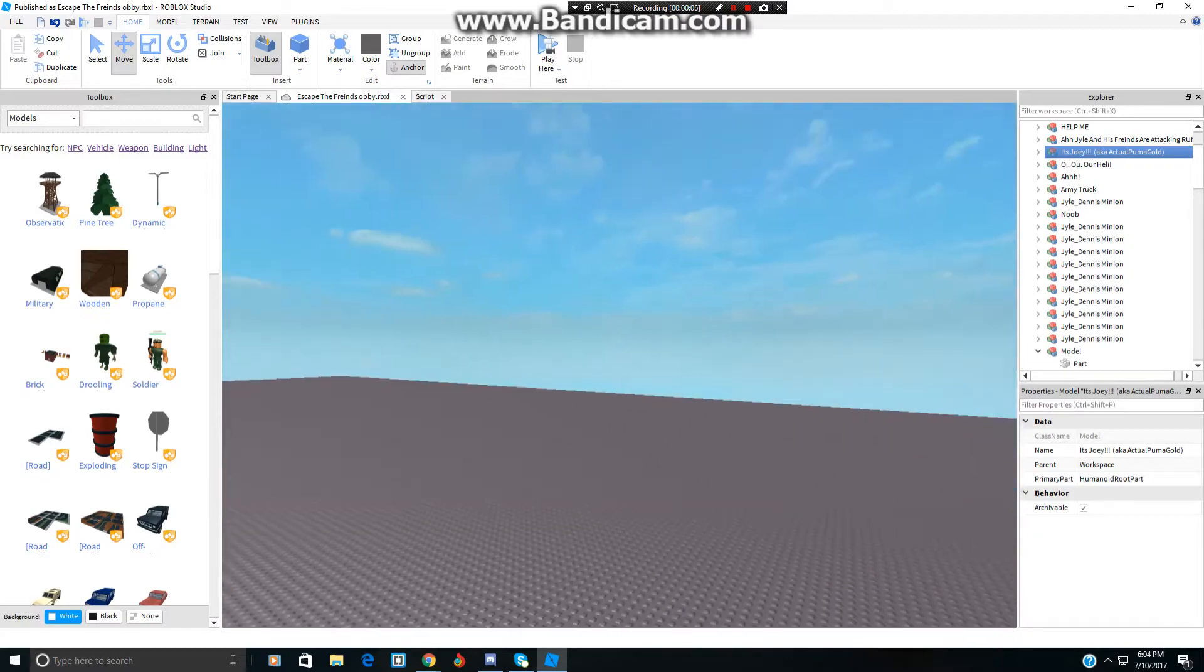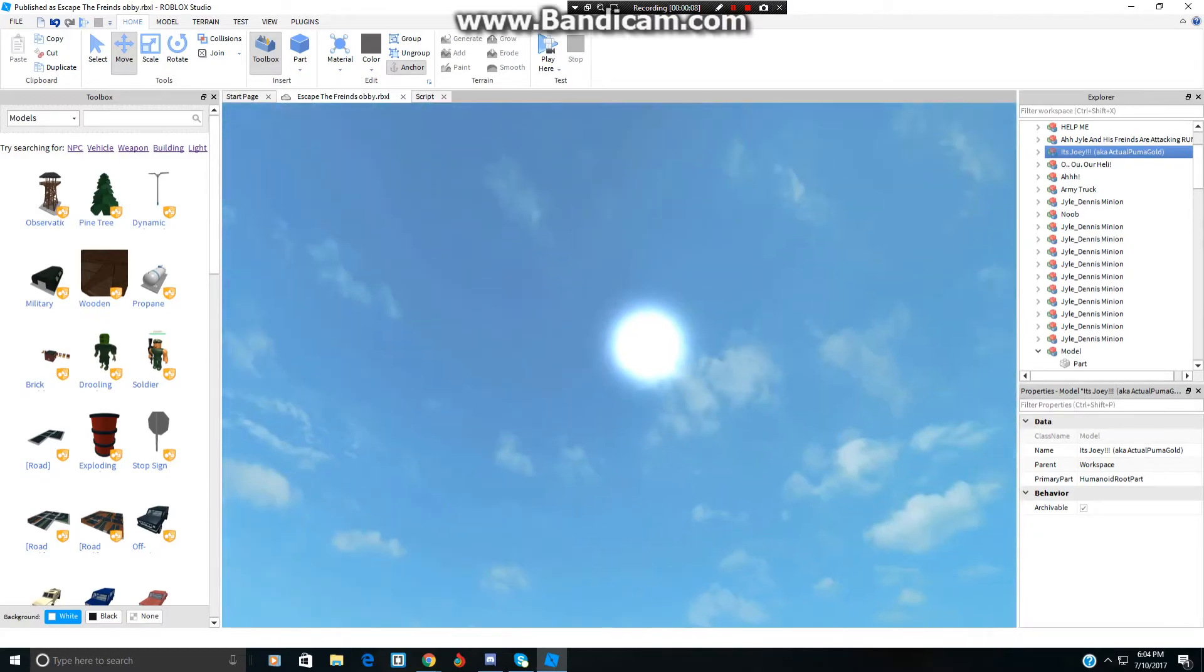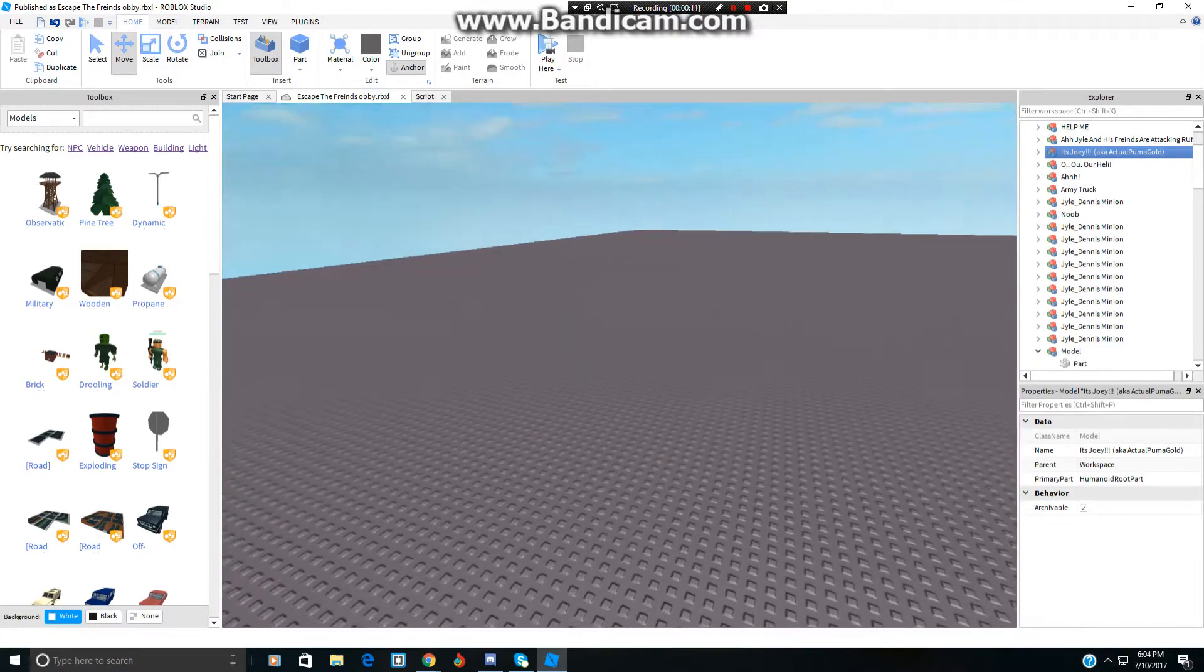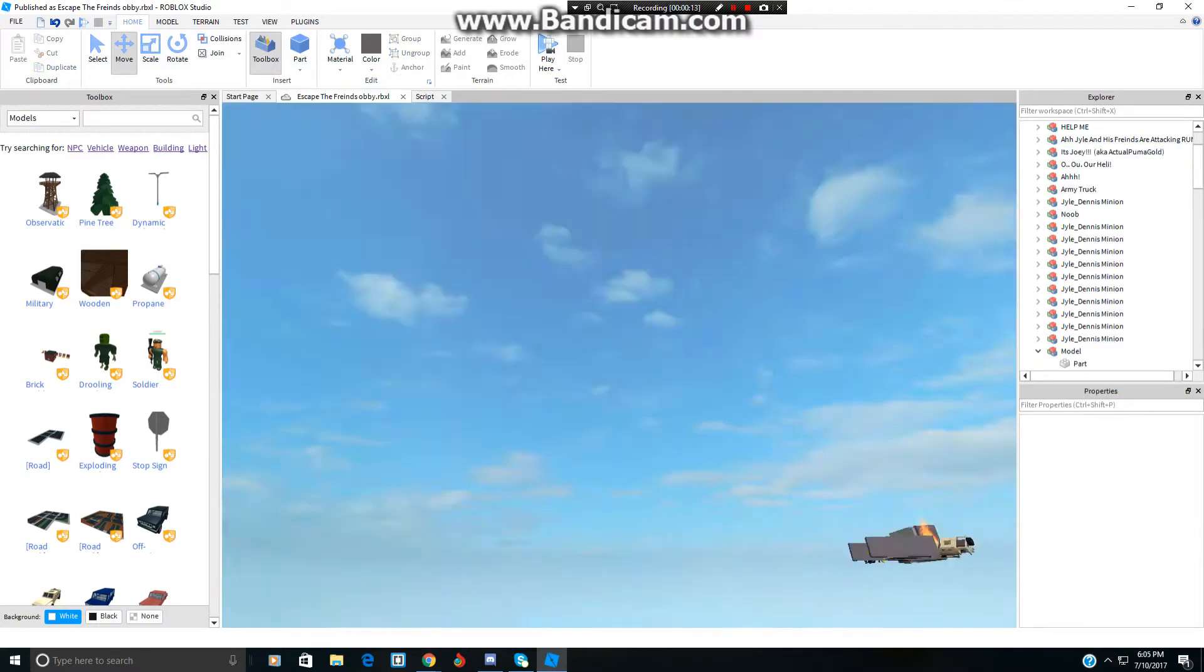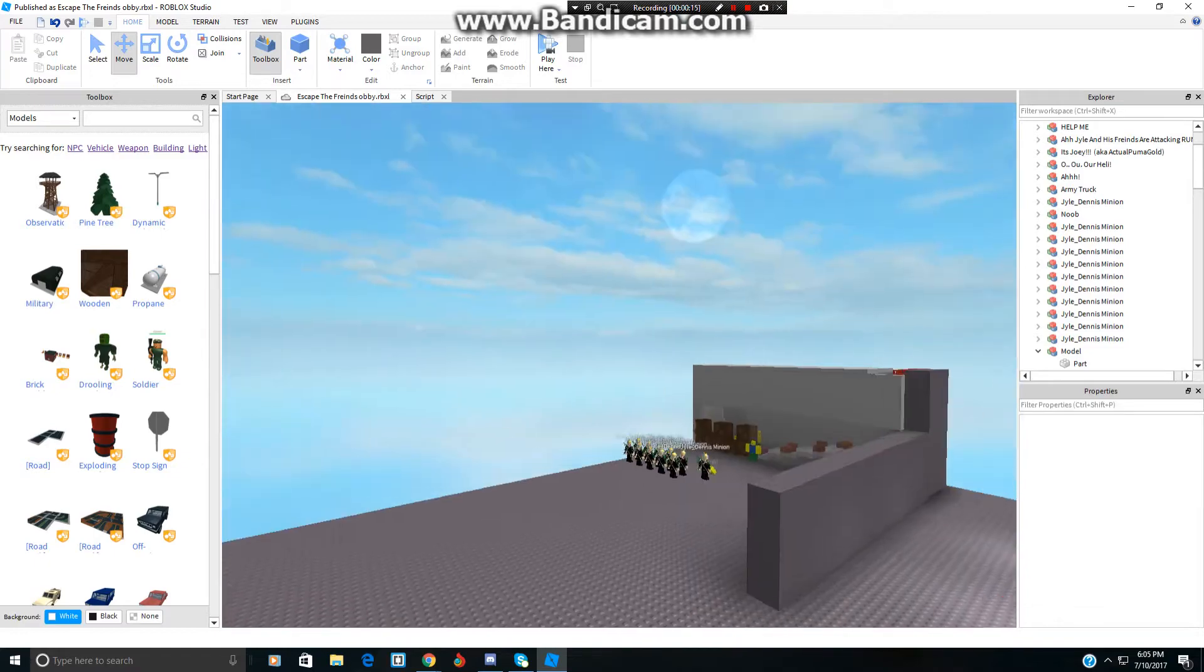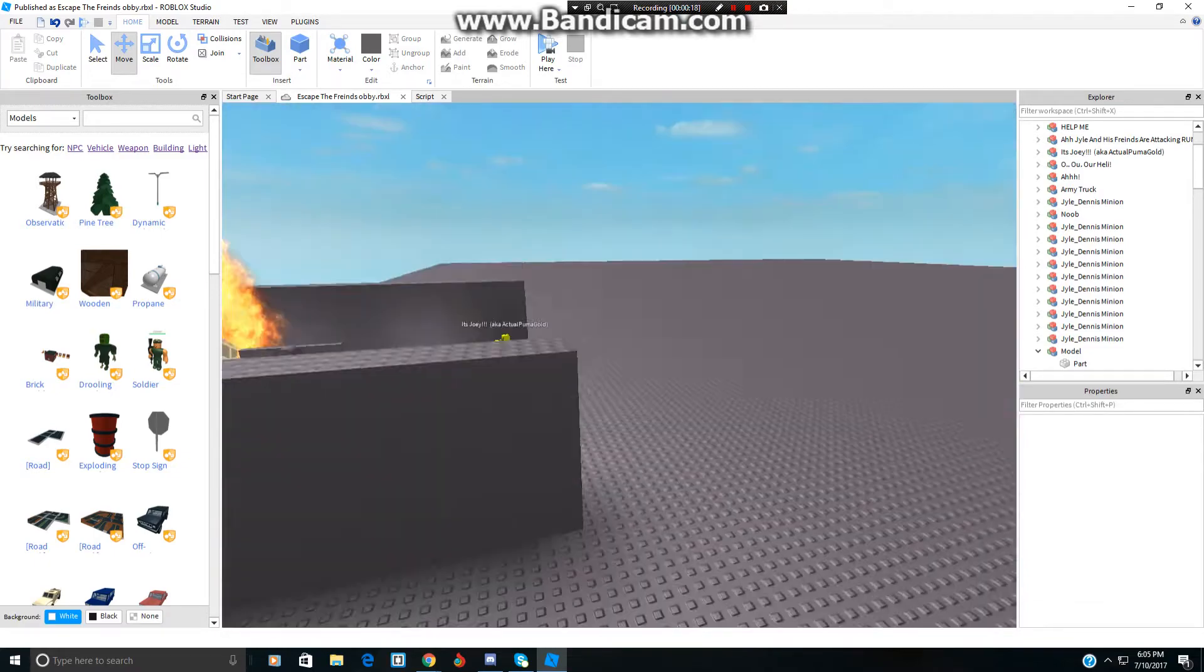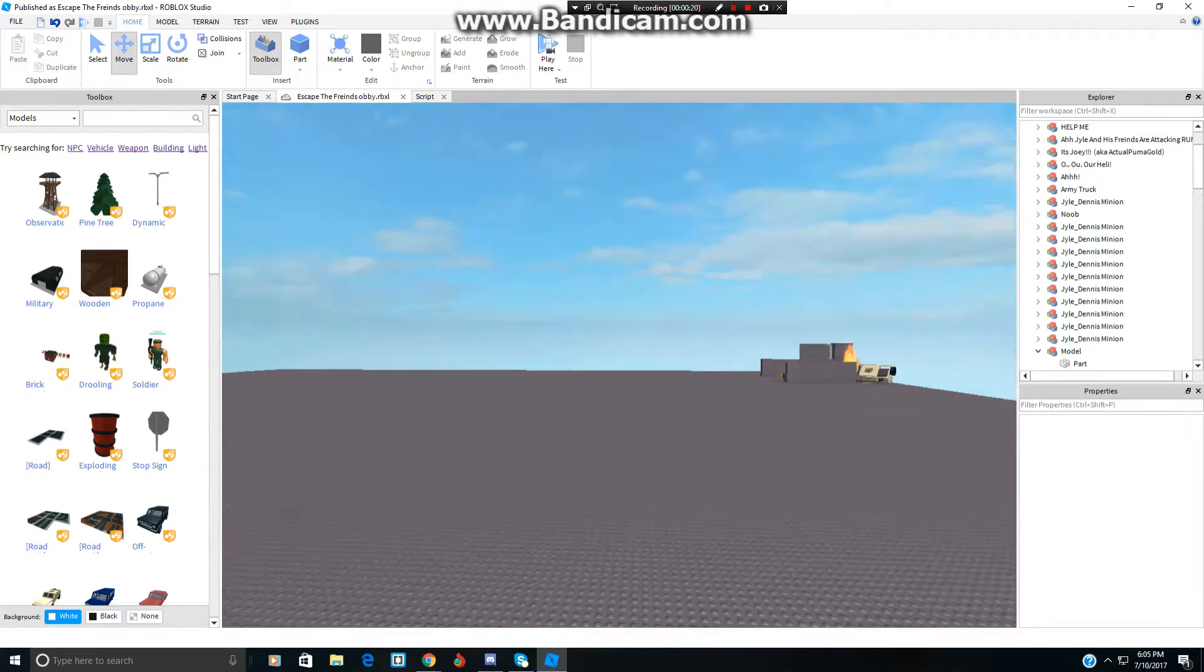Today we're in Roblox Studio and I'm gonna do a tutorial on how to build models of yourself or someone else, for example a friend or something.